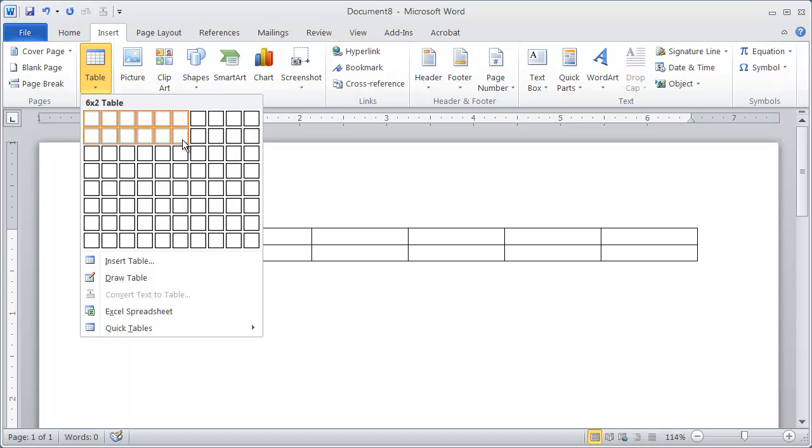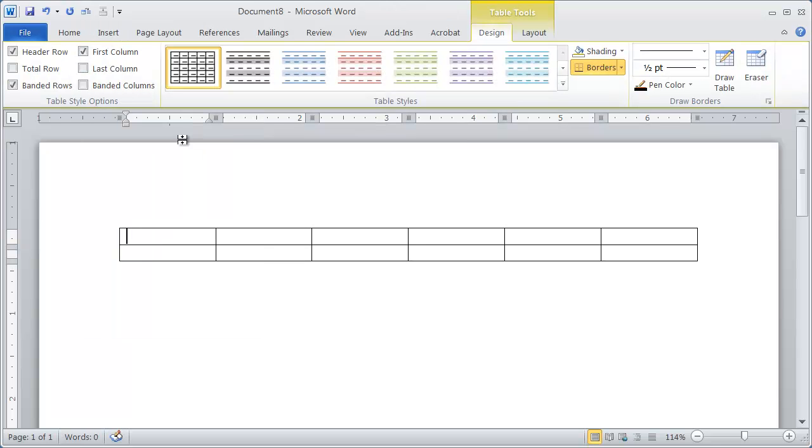And again, I'm going to start off with a six by two table. Now this doesn't mean that you can't add more than one record. It just means that you're going to add the rows as you enter in the information. So a simple six by two table here.